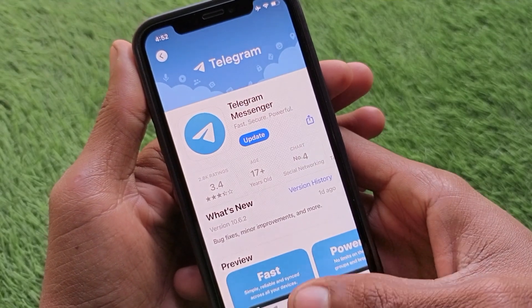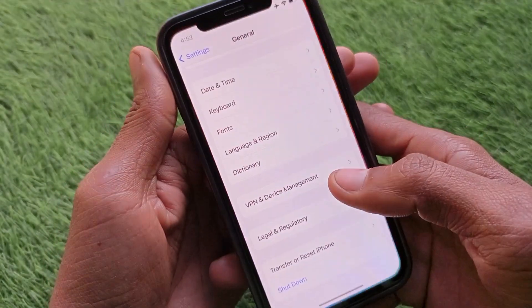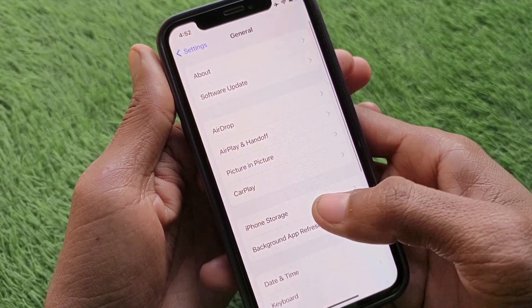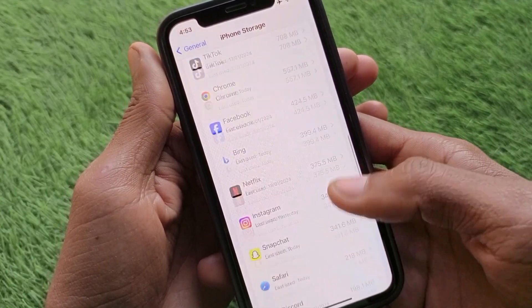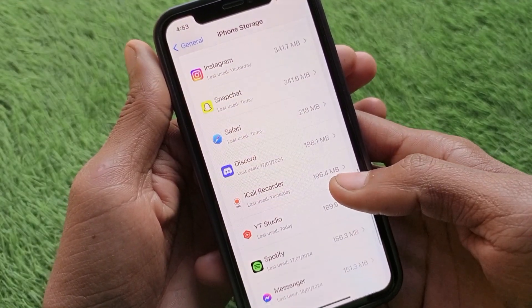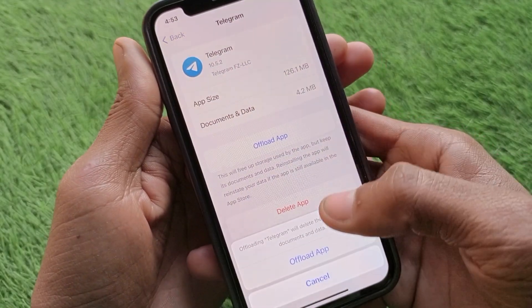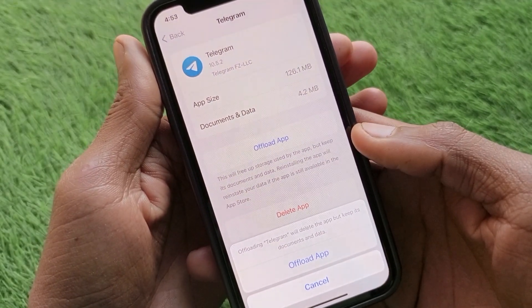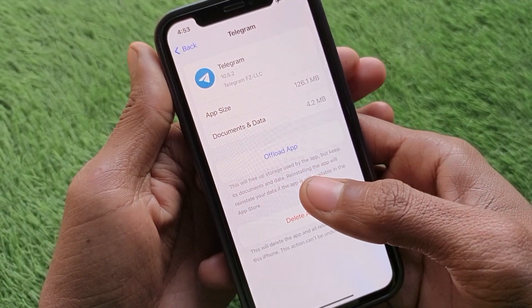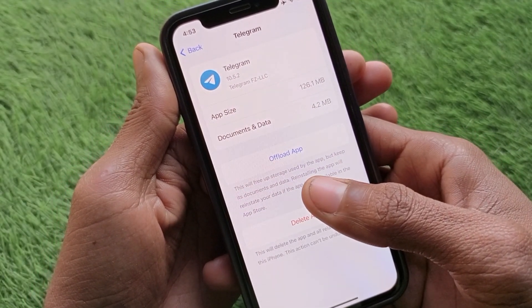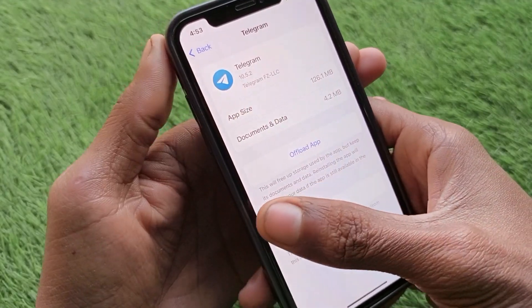If the problem is still not fixed, go back to Settings, click on General, then click on iPhone Storage, scroll down, and find the Telegram app. Offload the app, then reinstall it again. After logging back in and entering your phone number, the verification code will be received on your phone number.